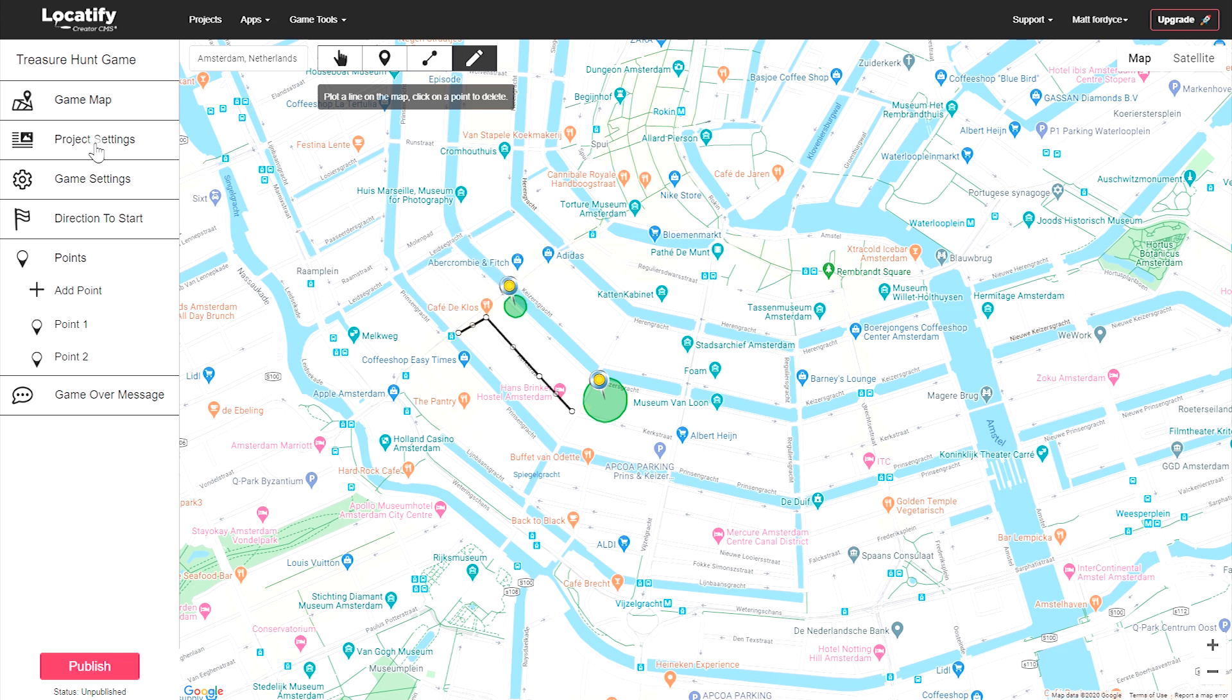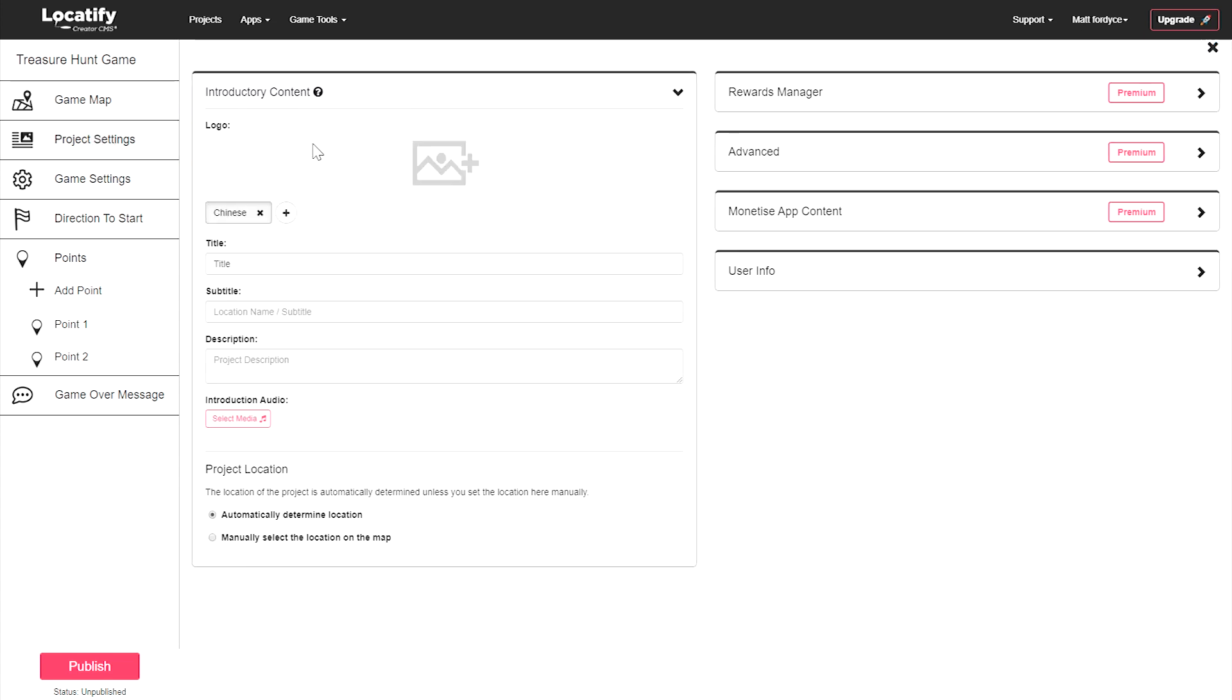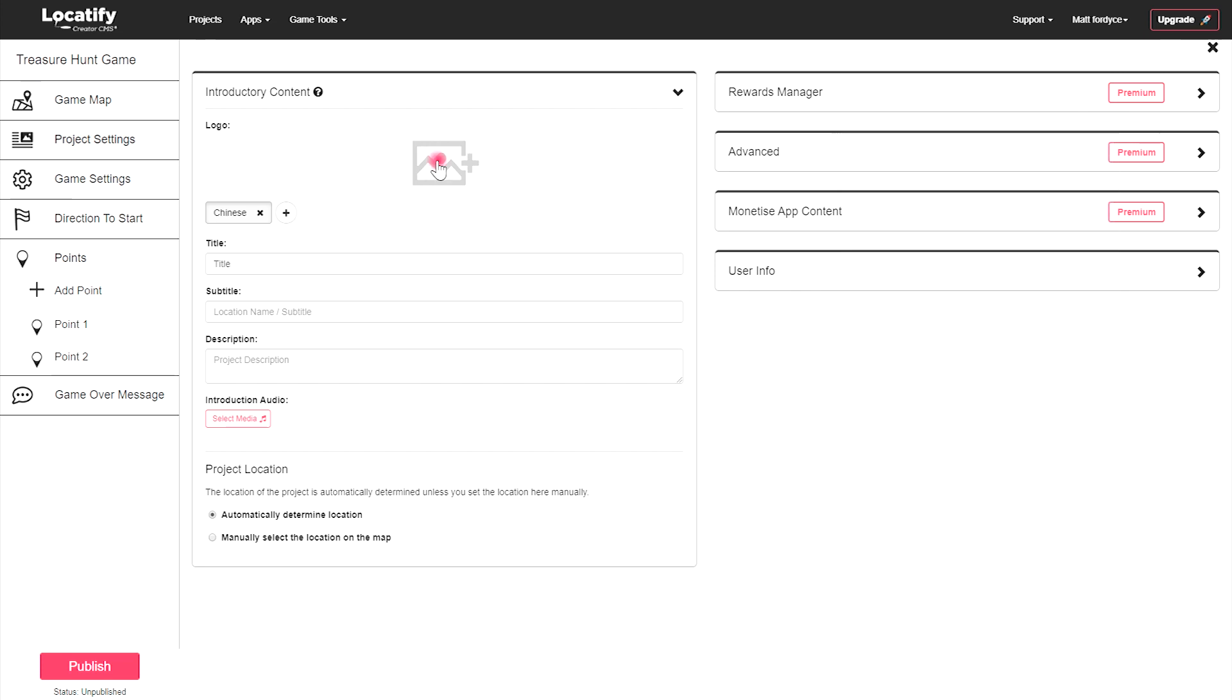Now, let's jump on over to your project settings to get your project ready for testing and publishing. Your players will see this information when they first access your game in the Locatify Turf Hunt app.